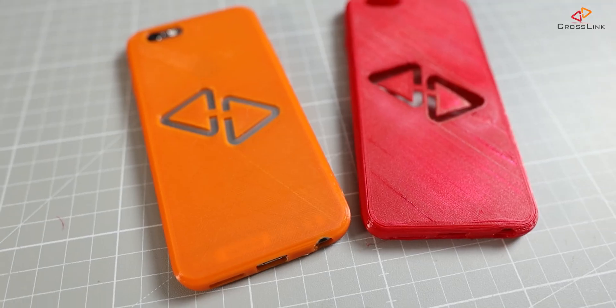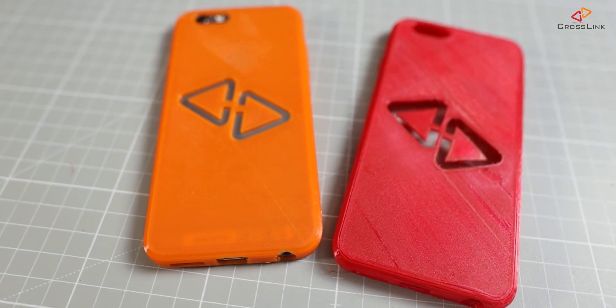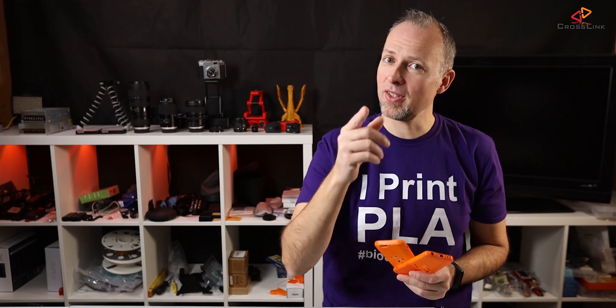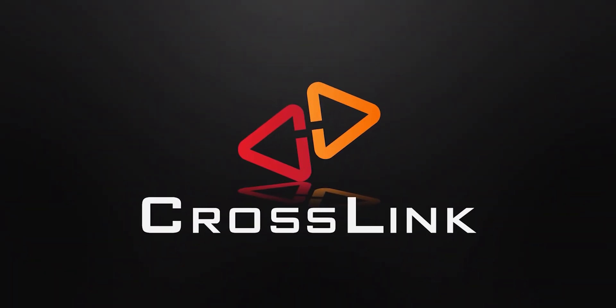In this video, I show you how to customize 3D printable phone cases with Fusion 360, and we're starting right now. Hello, my name is Daniel, welcome to the Crosslink channel. I would like to help you being more successful with 3D printing, and if you're here for the first time, subscribe and hit the bell notification so you don't miss anything.